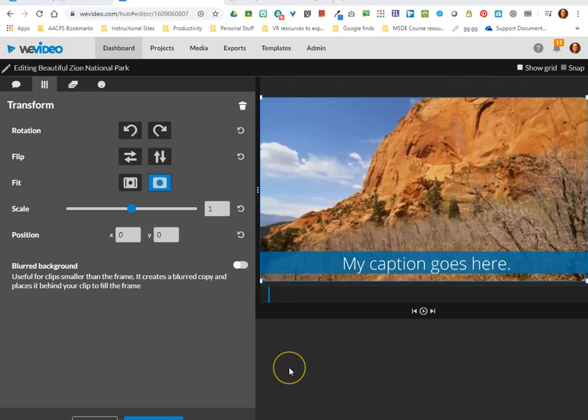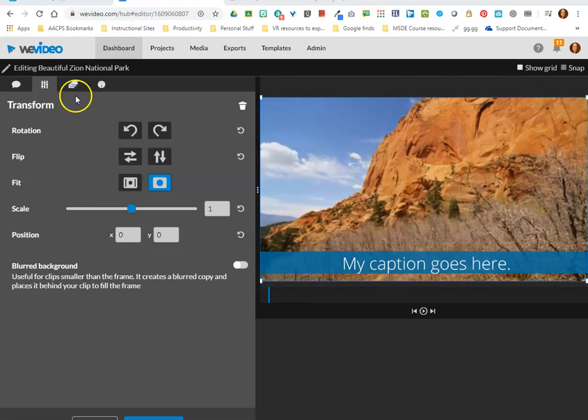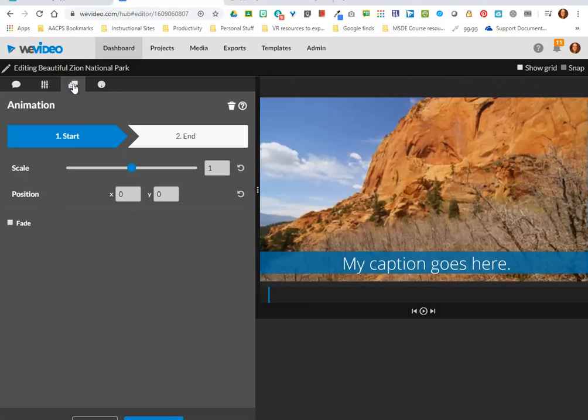Welcome back AACPS staff. In this video we're going to take a look at the remaining two icons or options on the menu for editing a video project that you're creating. Our third icon here is animations.